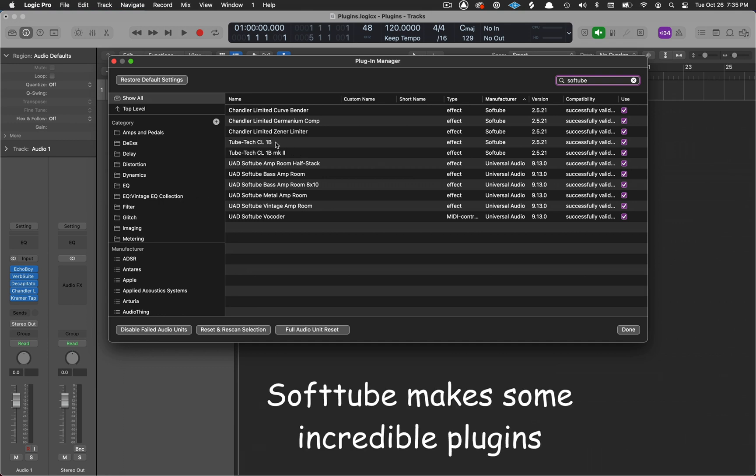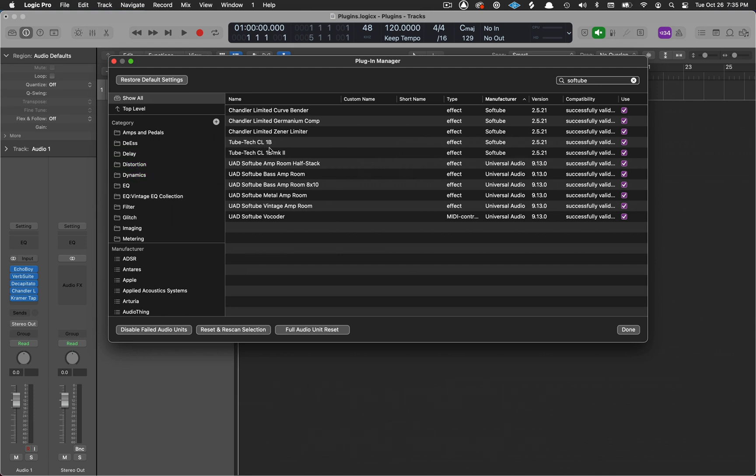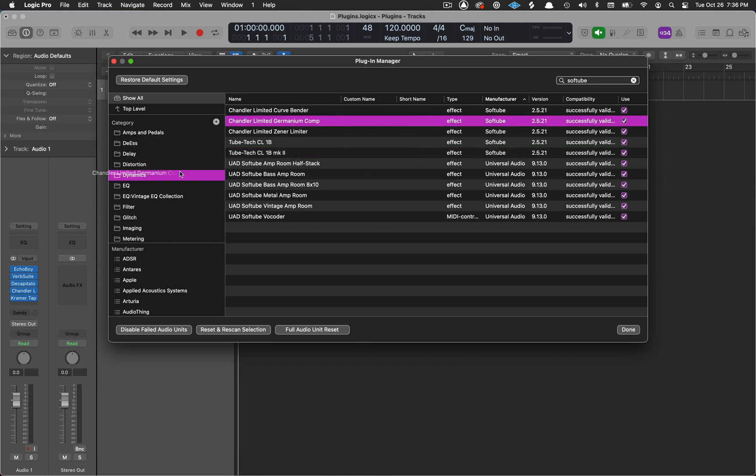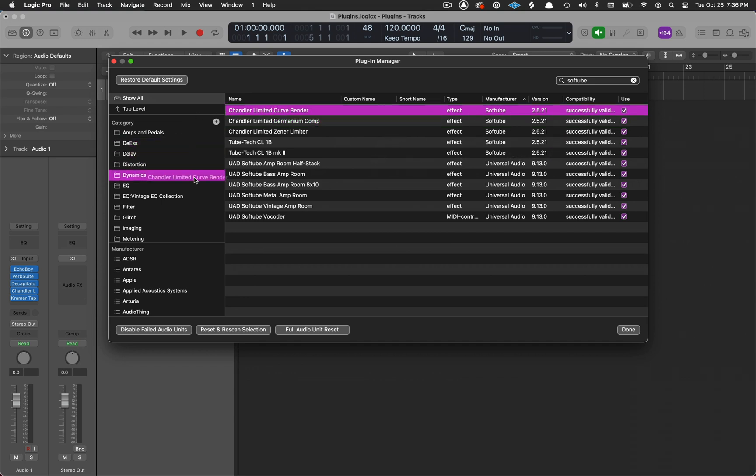For example, I want to put this one in my Dynamics folder, and this one in my Dynamics folder, and the Germanium in my Dynamics folder. I'll put the Curve Bender inside my EQ folder.